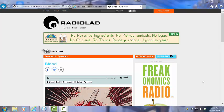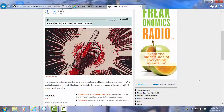I'm on a site at the moment called Radiolab, which has a number of podcasts on it. The podcast that I've selected is one entitled Blood. It's about the history of blood, we can see it here.